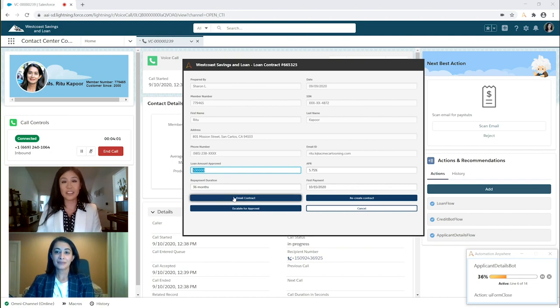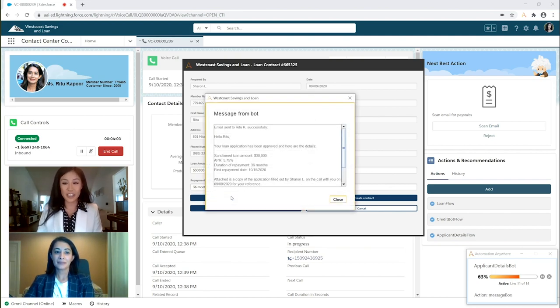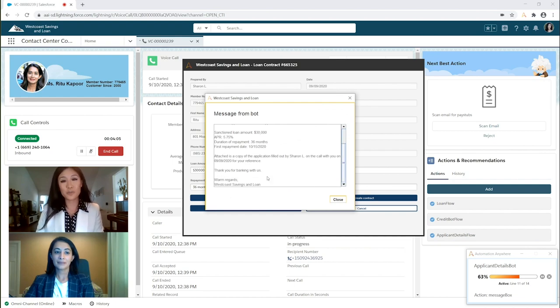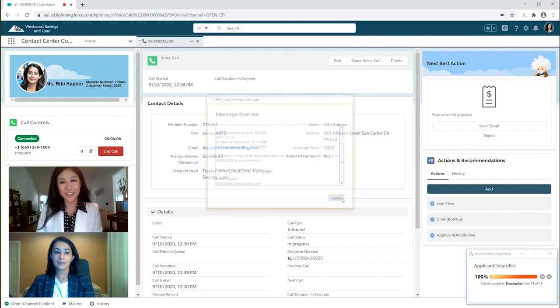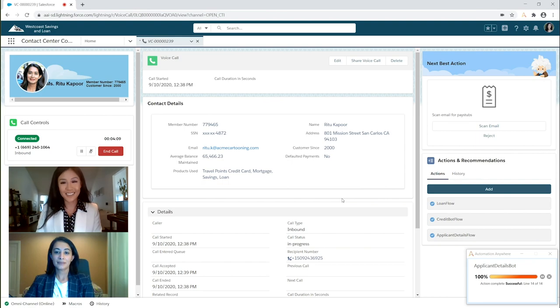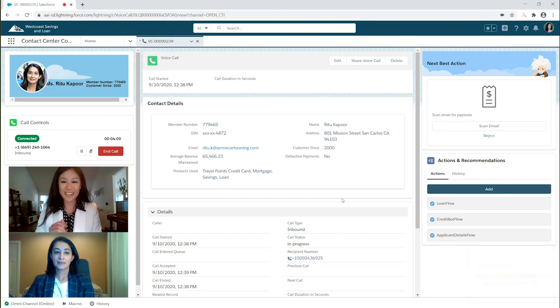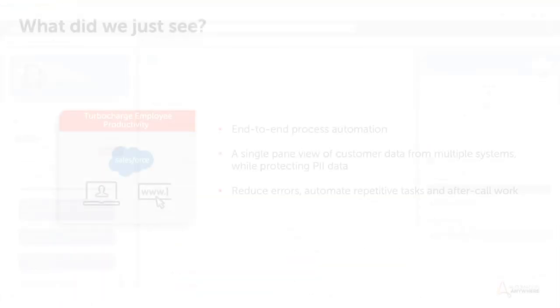Great. You'll receive the contract in your email shortly. Thank you so much for banking with West Coast Savings and Loan and have a great day. Now back to you, Ritu.